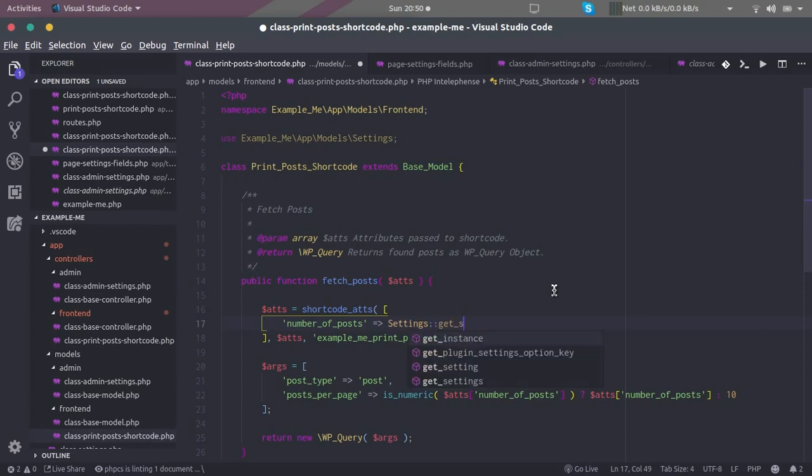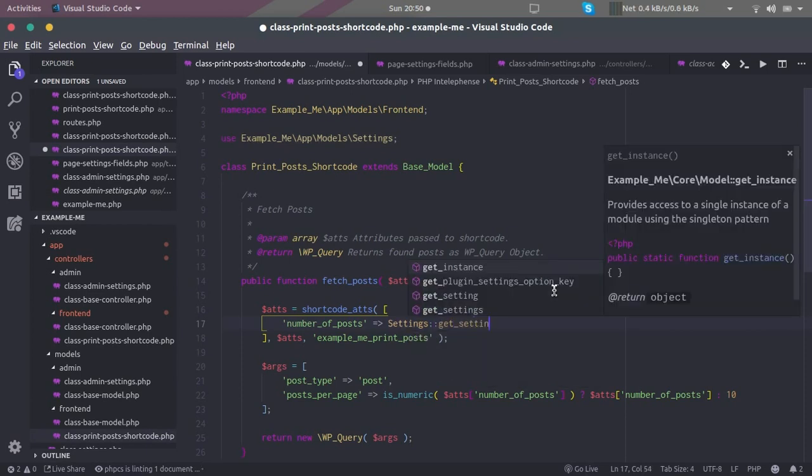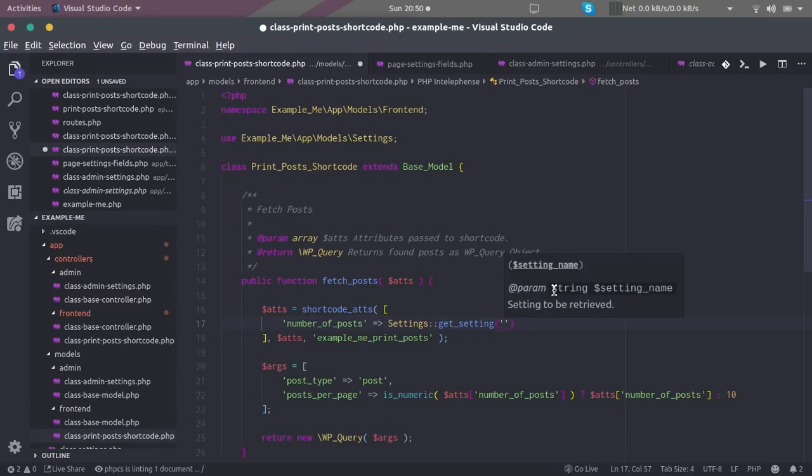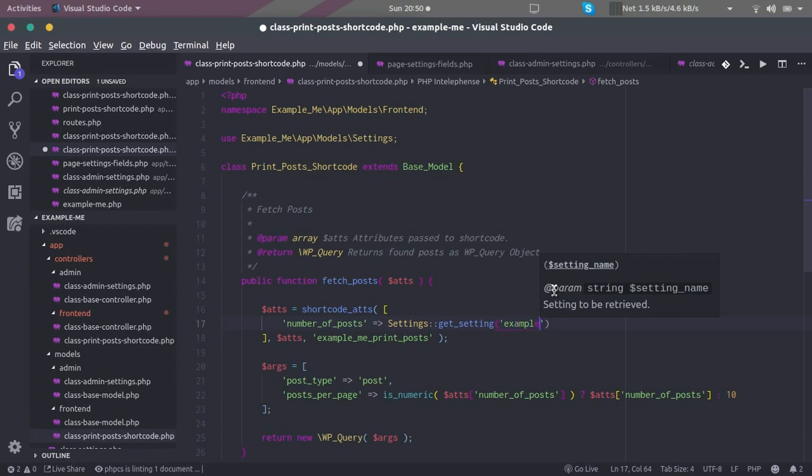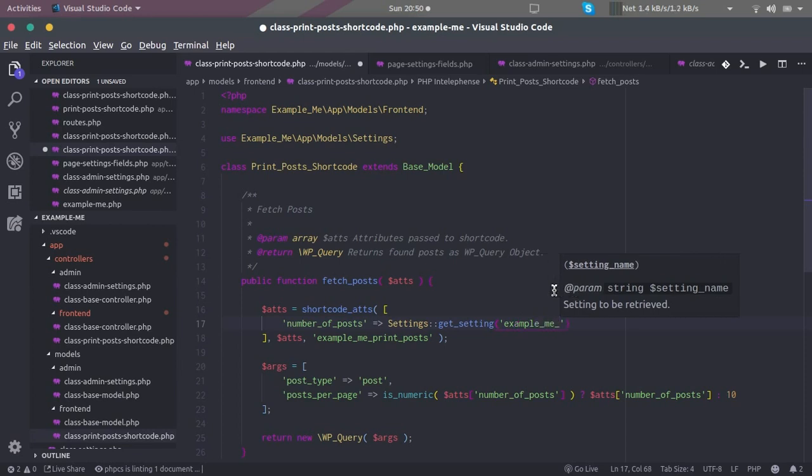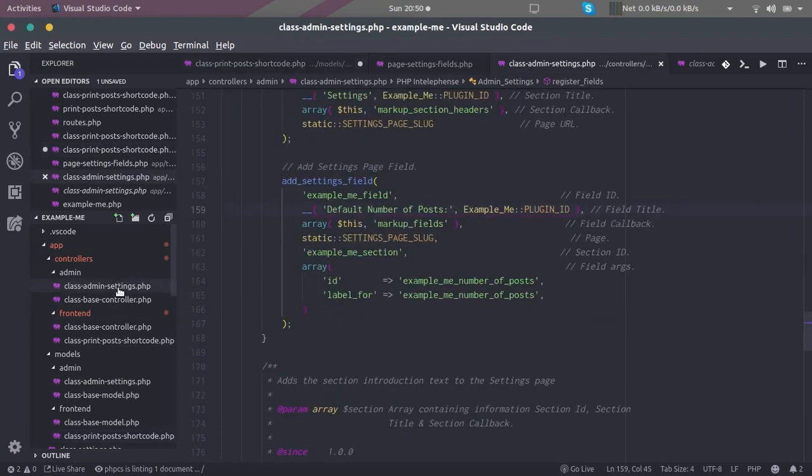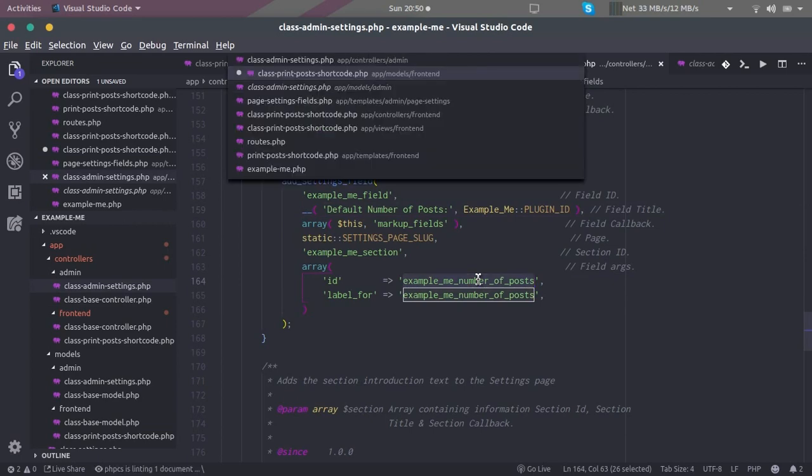Here, if we are interested in the other one, we have to get settings and we will have to pass the key or the field ID that we have used. The field ID was, I believe, example me and number of posts.